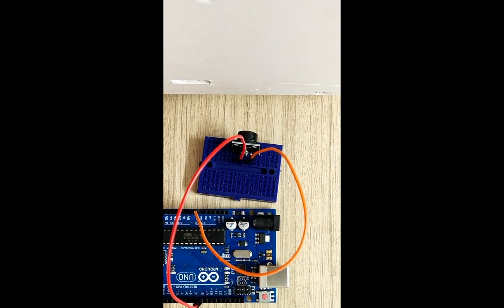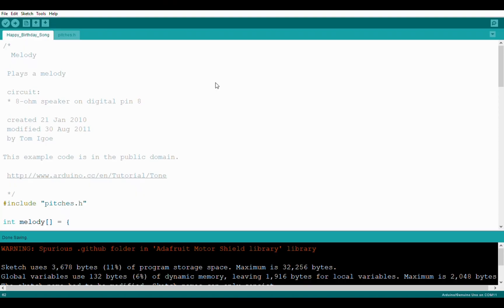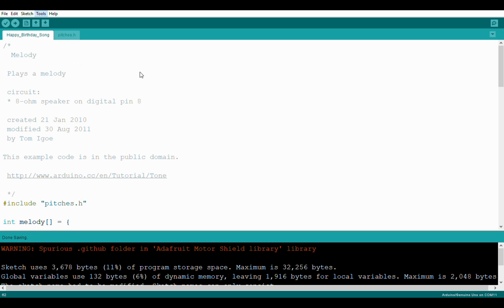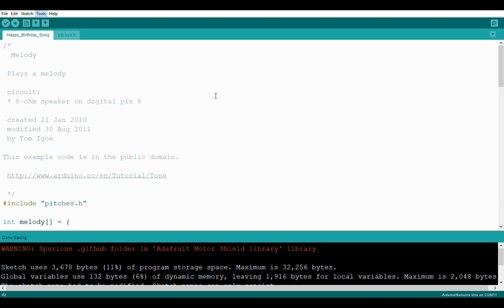Now I will show you how to upload the code. So first you have to put the uploading cable into your Arduino. As soon as you do that go to tools, go to board and put it as Arduino. And then go to tools and port and put it as COM11. The port might be different to you but put it for whatever says Arduino. Just put that.